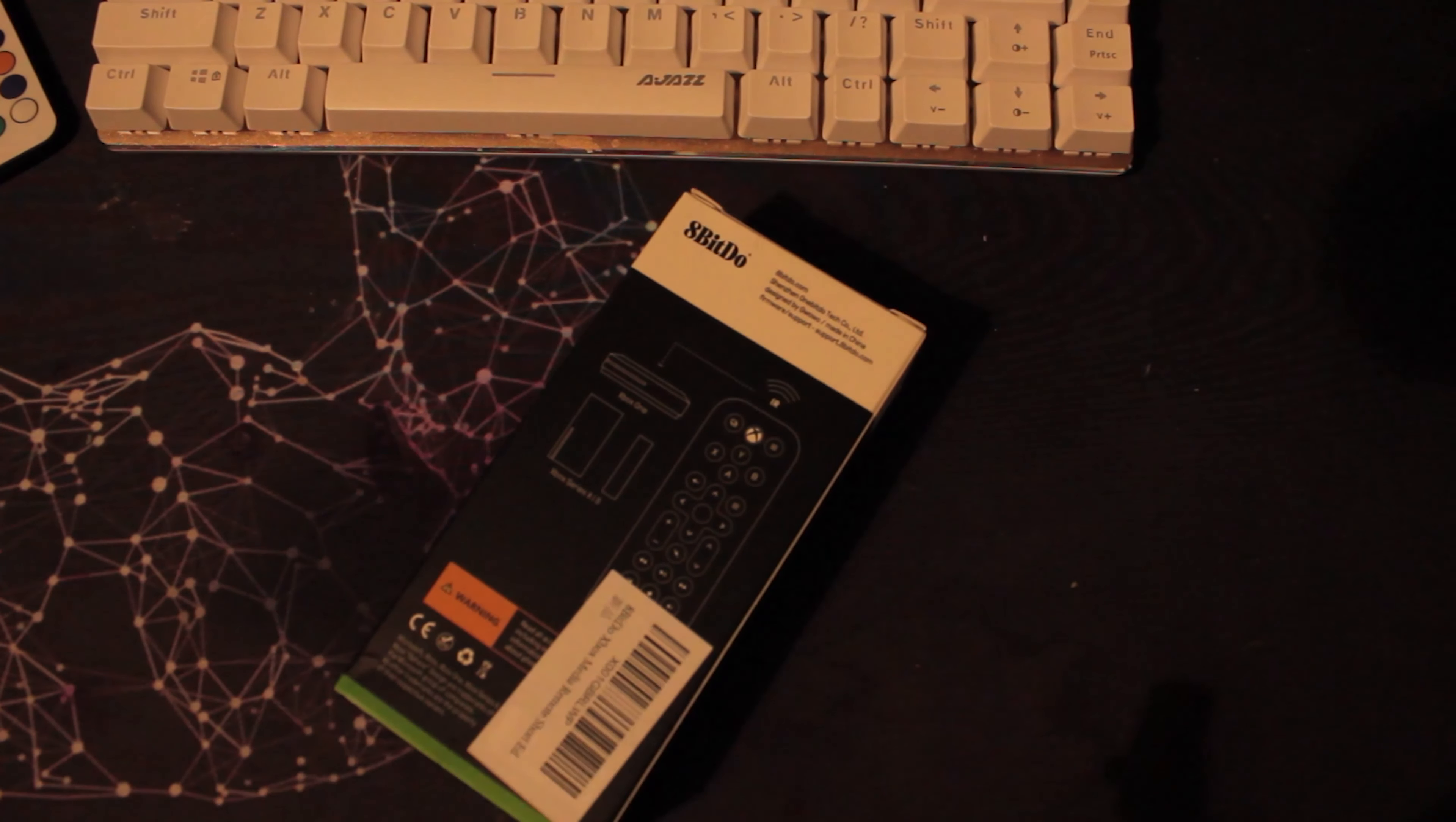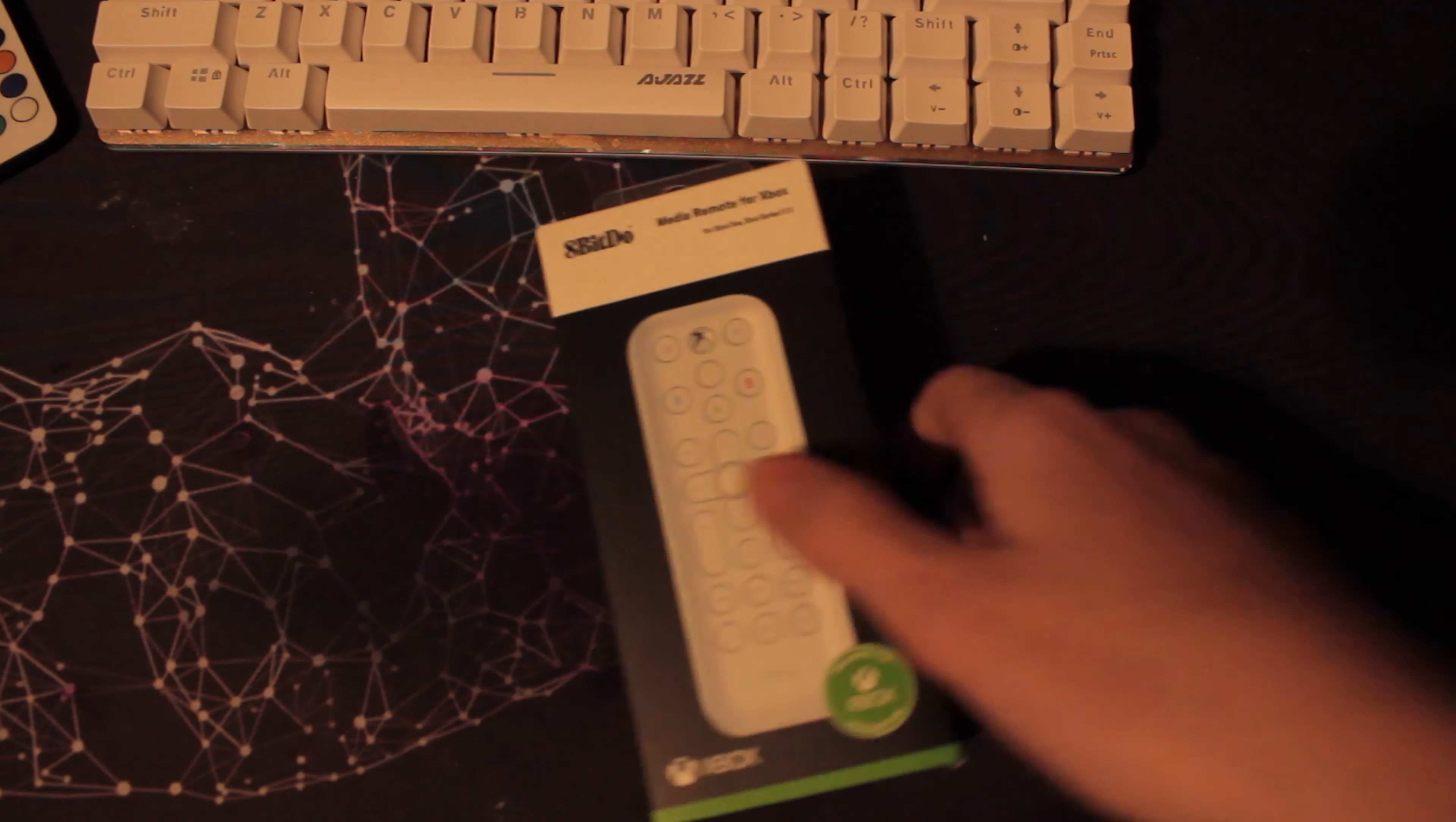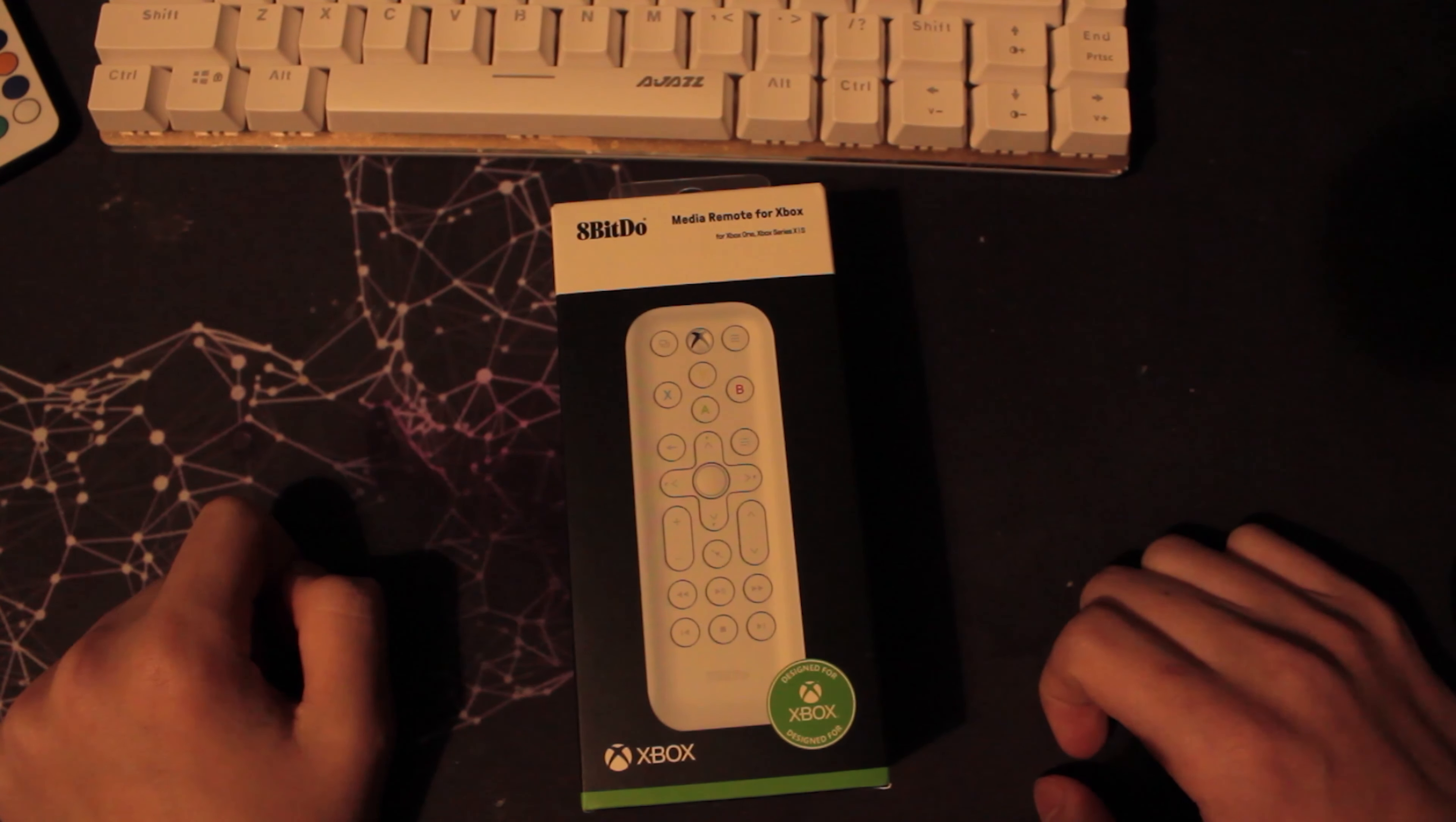Now basically what this is for is, well it's the only case really, it's basically just a remote for your Xbox. So rather than using the game controller you can use just like a normal TV remote. I think Microsoft actually stopped making their media remote or I'm not sure.